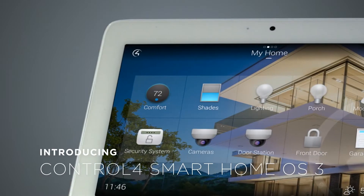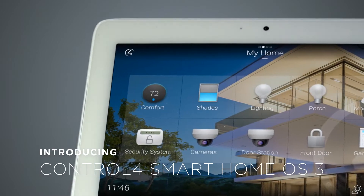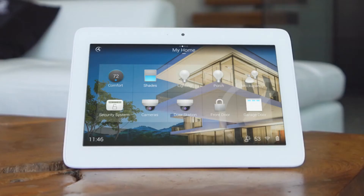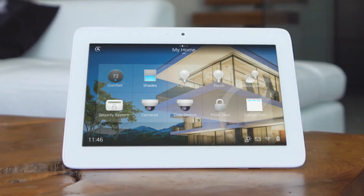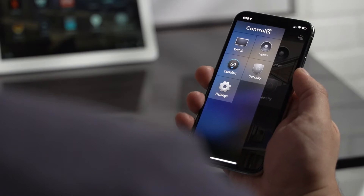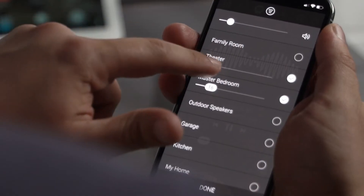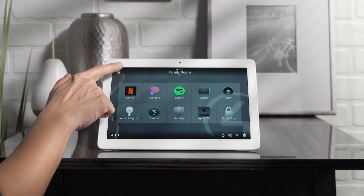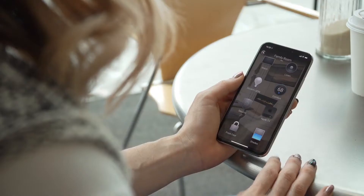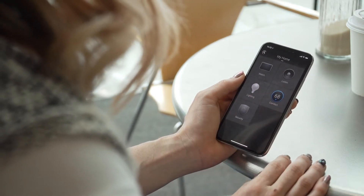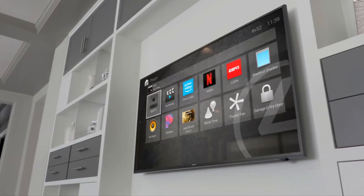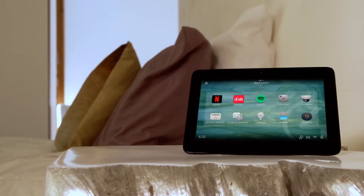Introducing Control 4 Smart Home OS 3. The new Control 4 Smart Home OS 3 gives you a beautifully redesigned smart home interface that's faster, fluid, and more intuitive. With over a thousand enhancements, OS 3 provides one-touch access and control over your entire home, empowering you to make your smart home uniquely your own.